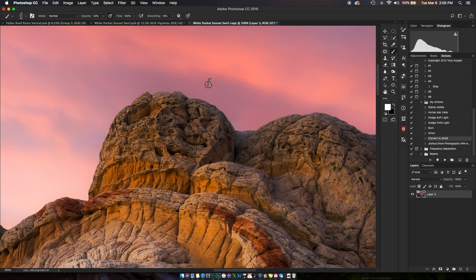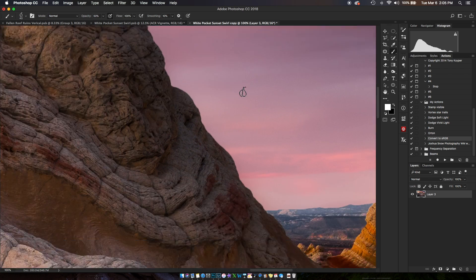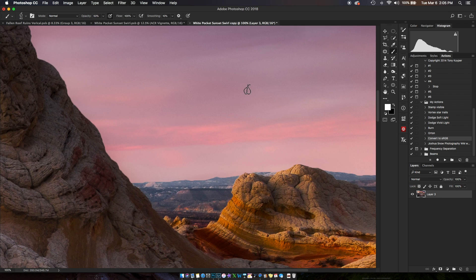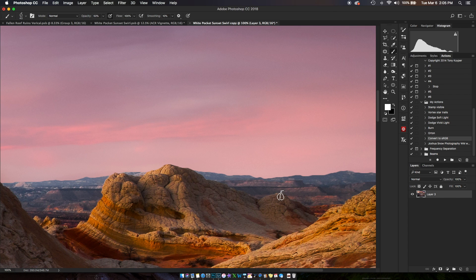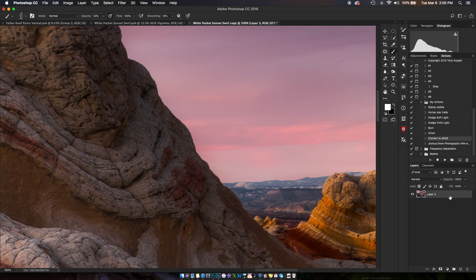My friend Zach Wright sent me an action that he's been using that does almost the exact same thing, which reminded me that I wanted to make this video for you. So I'm just going to show you.